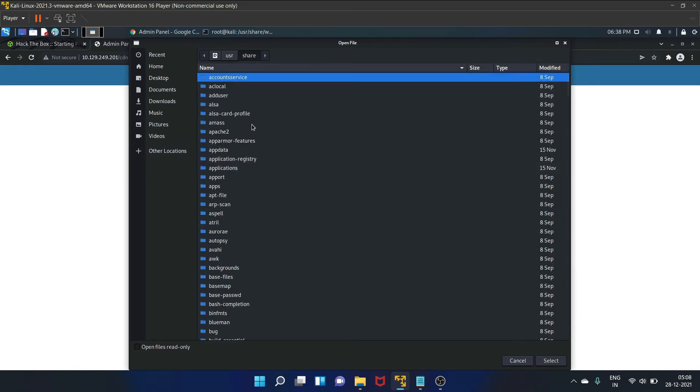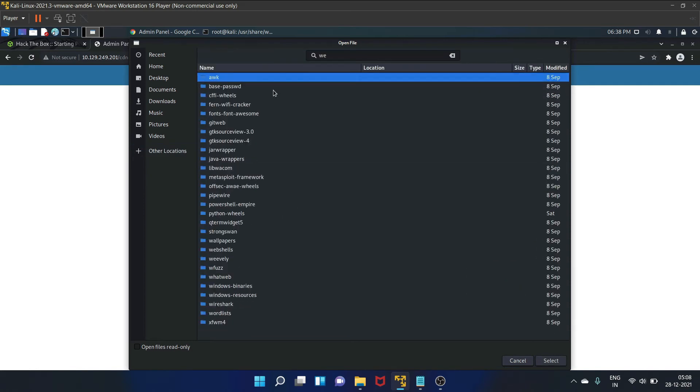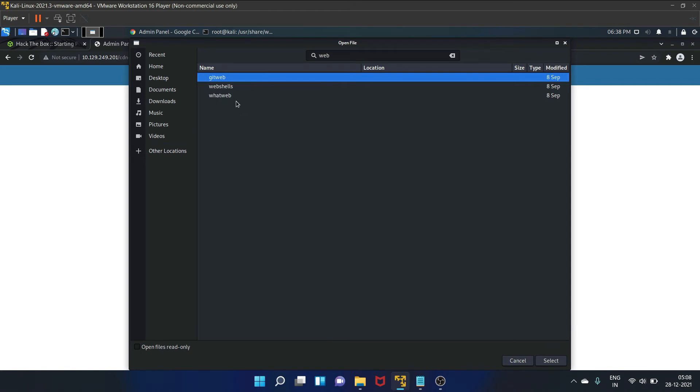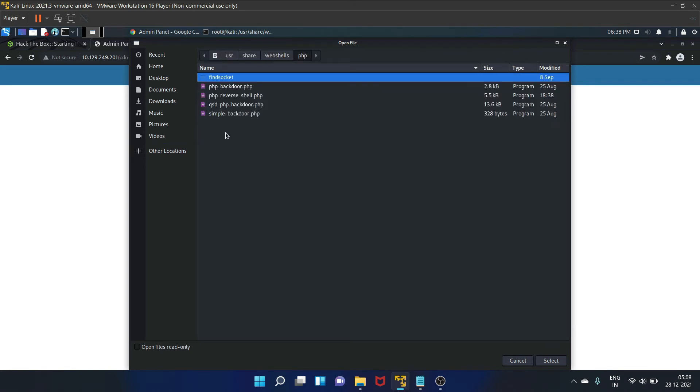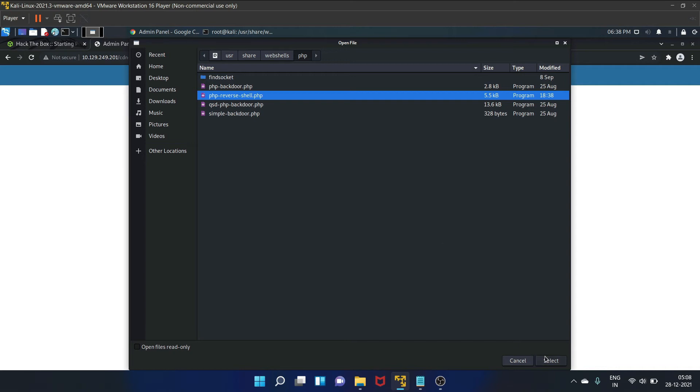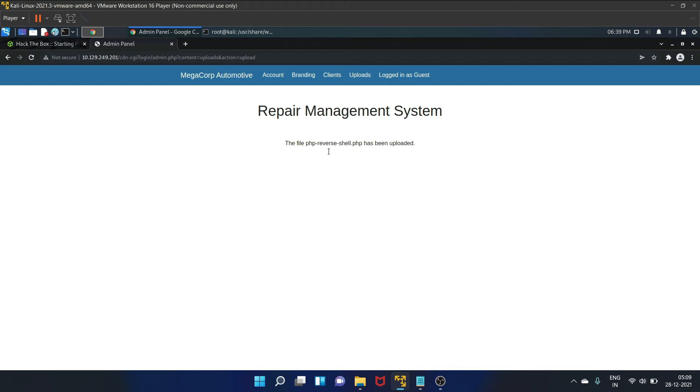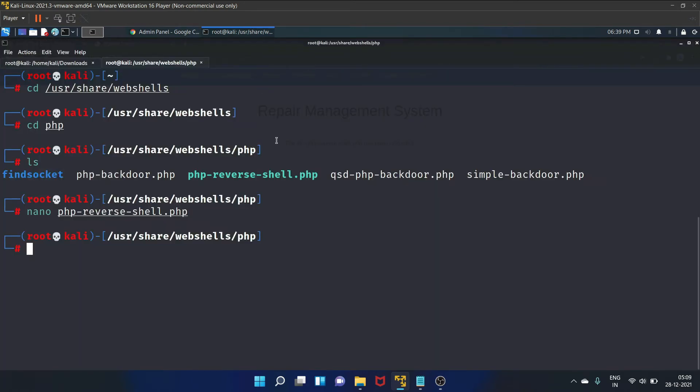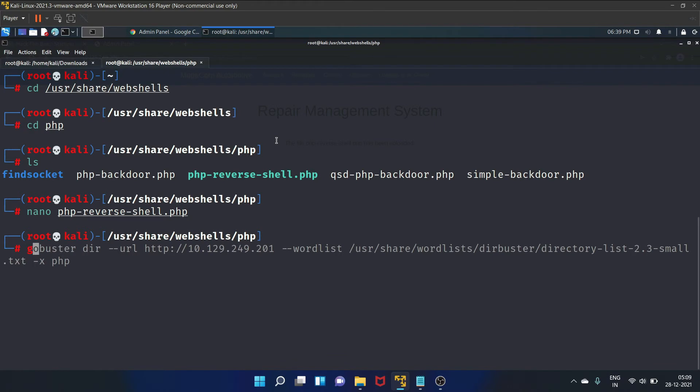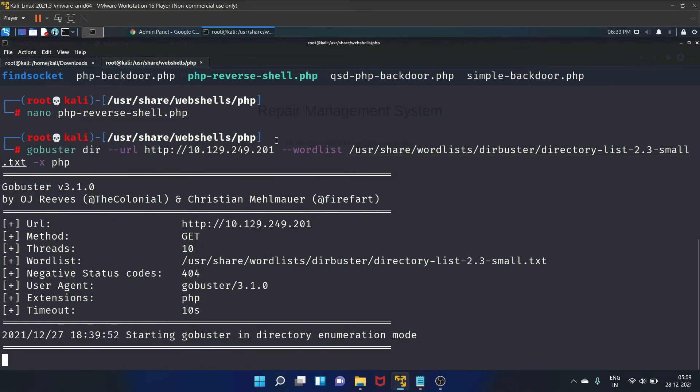/usr/share/webshells/php and the php-reverse-shell. Select it and upload. Okay, so now we need to root for the directory in order to locate the folder where the uploaded files are stored. But we can also guess it. Uploads directory seems a logical assumption, but let's confirm it by Gobuster.